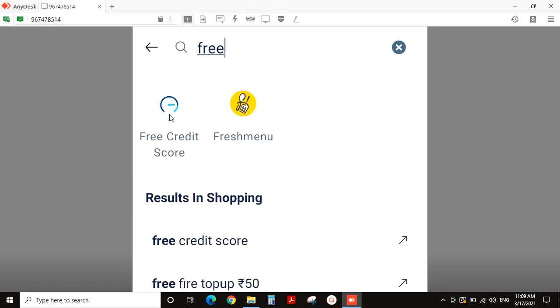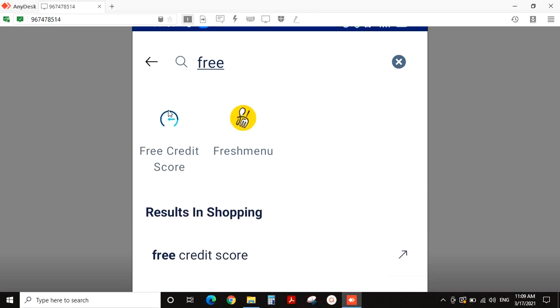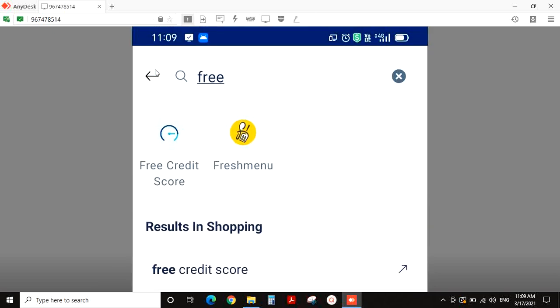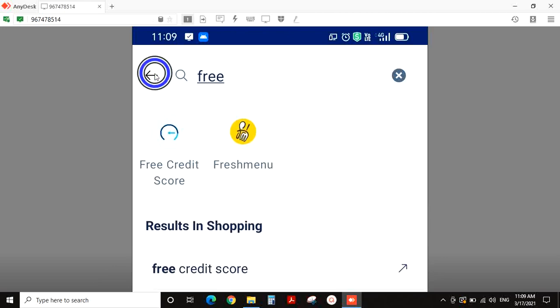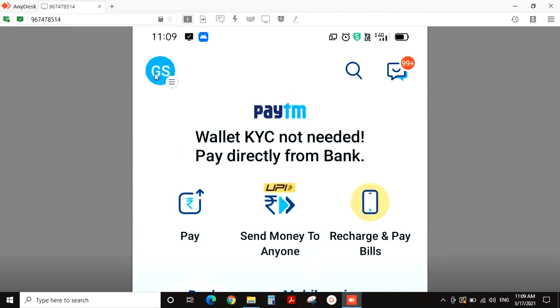The credit score ranges are: Excellent, Good, Average, and Bad. That is what you are looking for when you check your credit score.